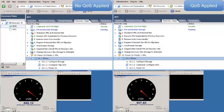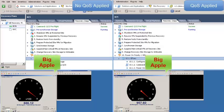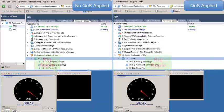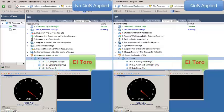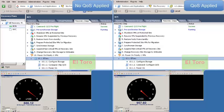I have two virtual machines in this environment. The first one on the bottom left is Big Apple, my production workload in New York, my primary data center. The one on the right is my virtual machine in Barcelona, El Toro. When I run the recovery plan, this is where you'll see El Toro power up.